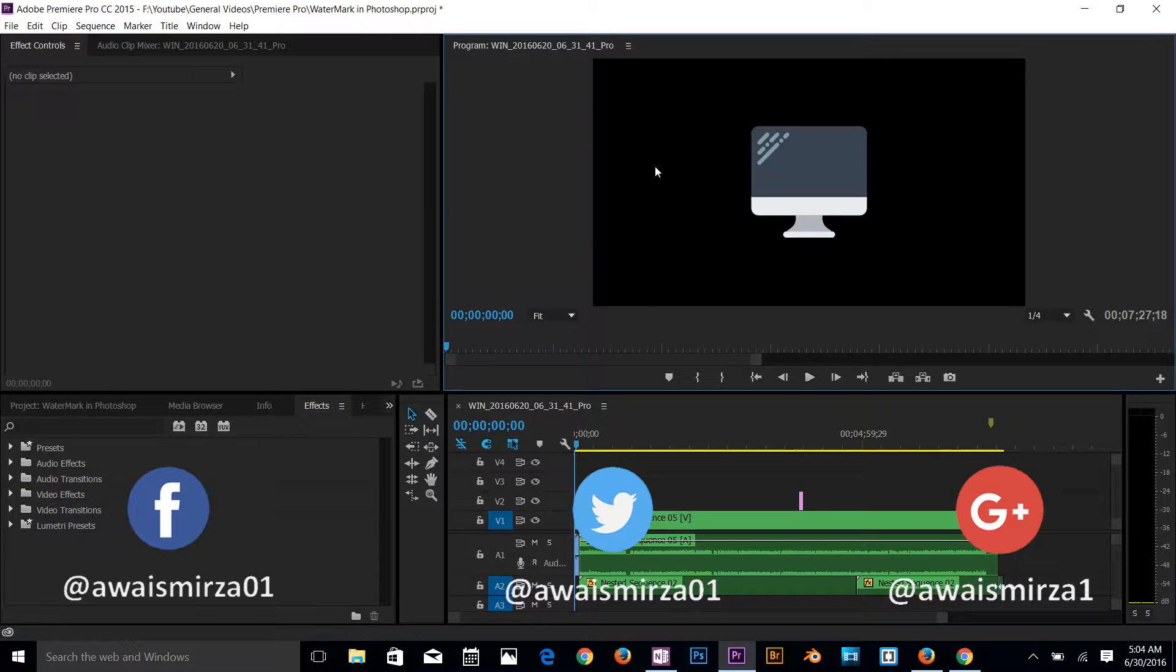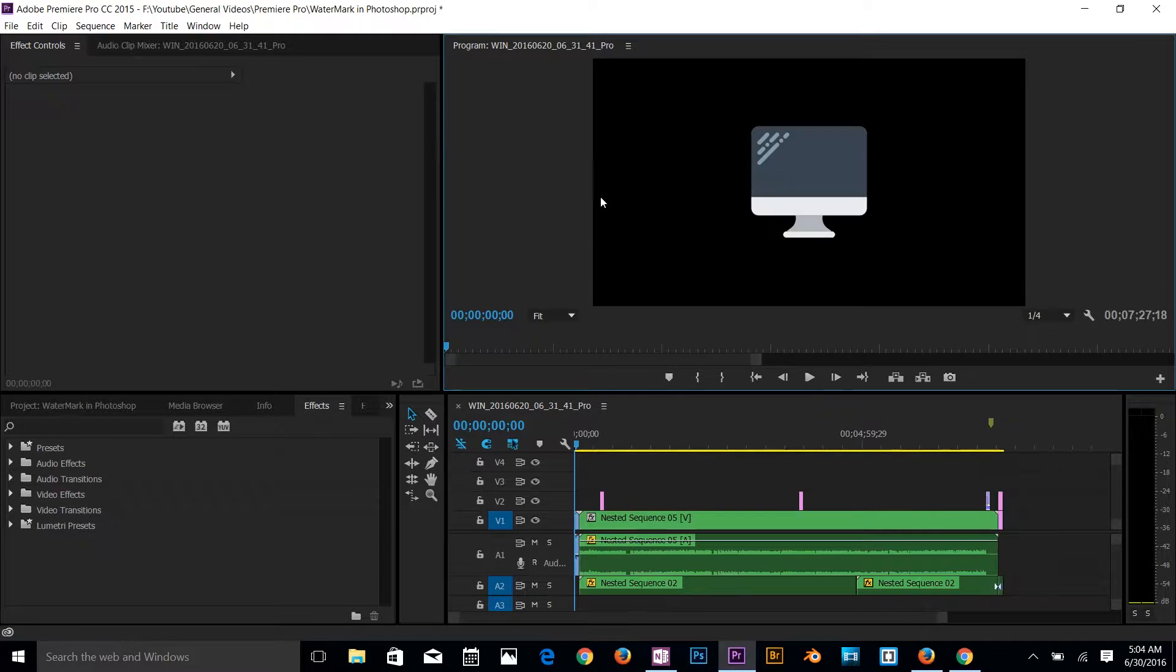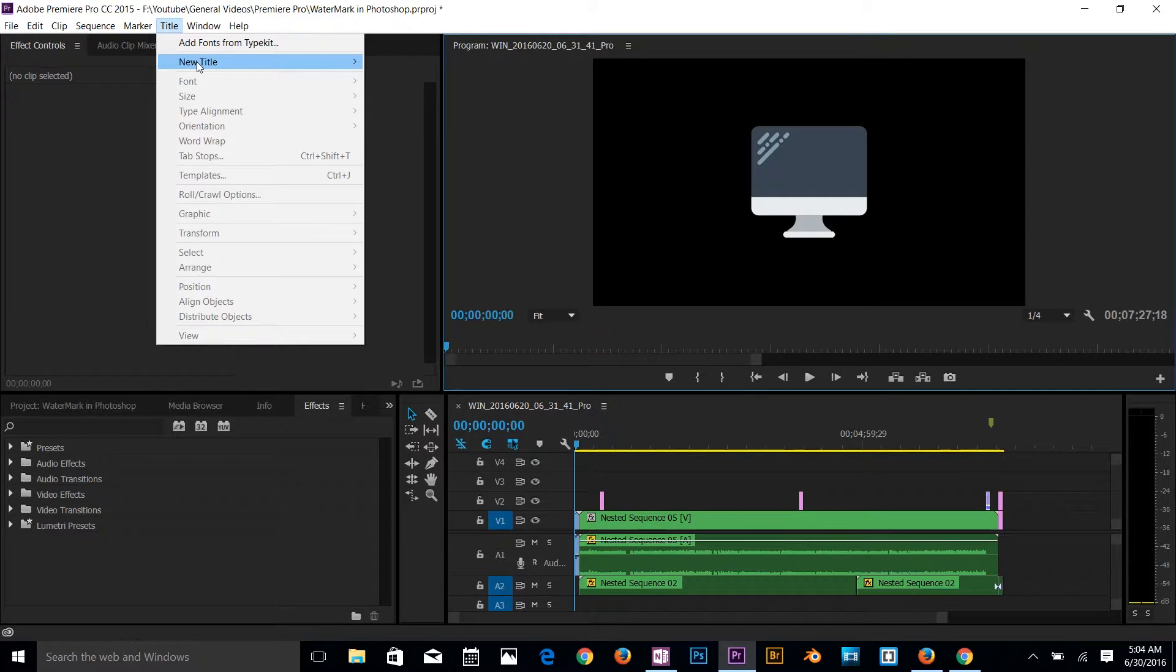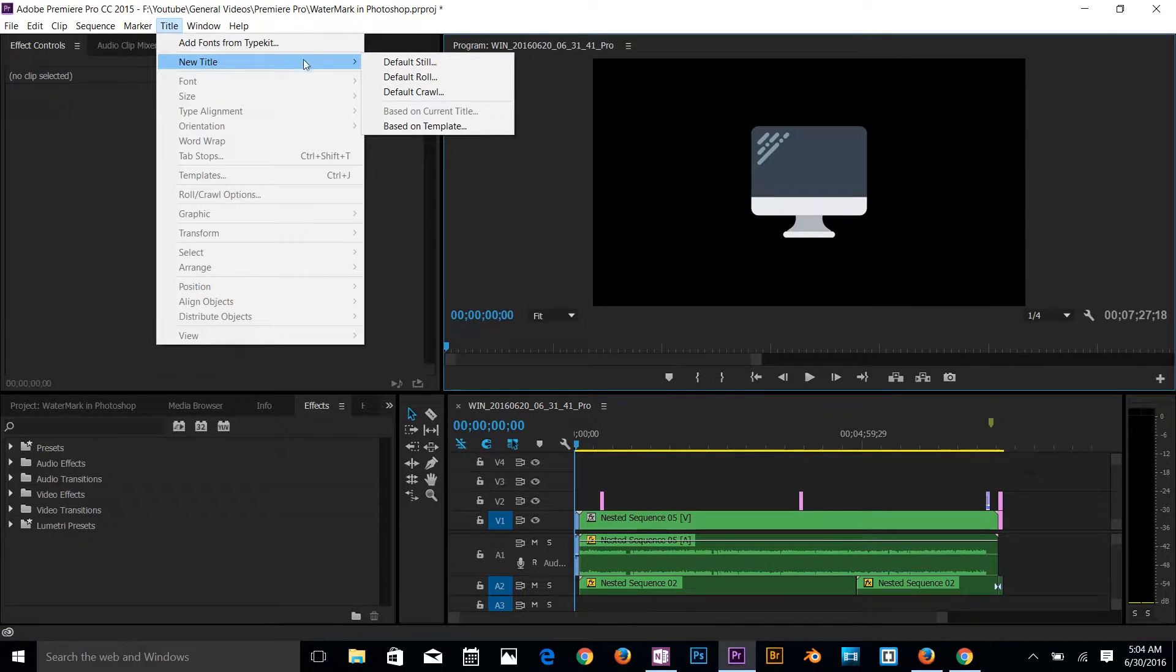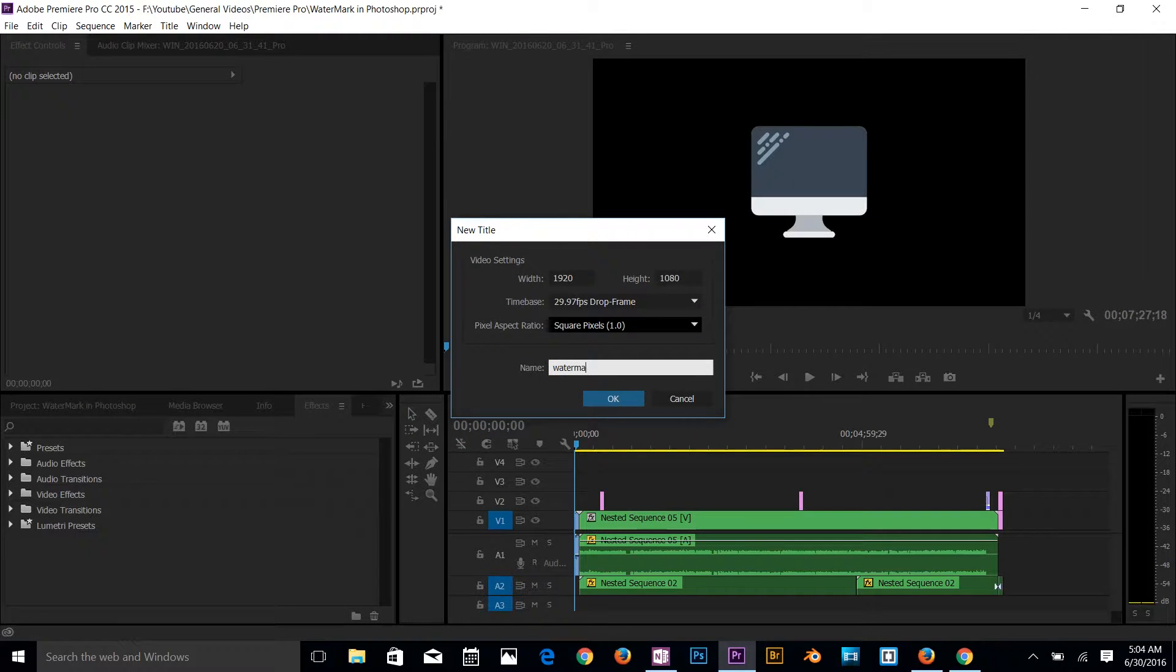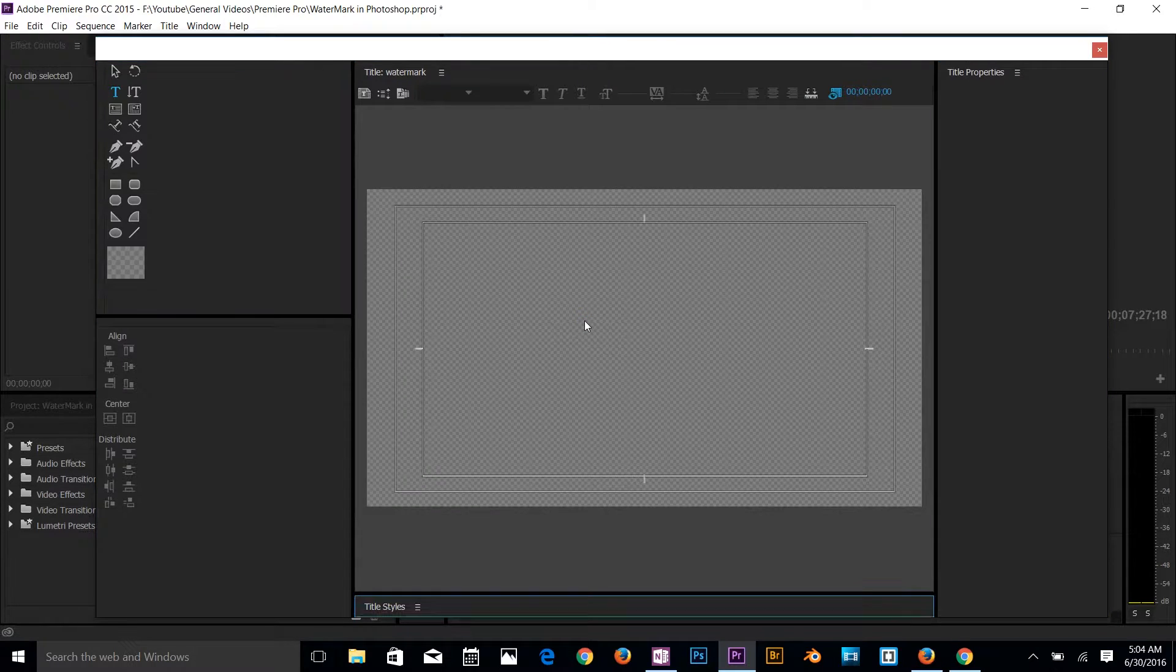So I have my video here in Adobe Premiere Pro. I'm going to go to my title and then create a new title, and then name it watermark and enter.